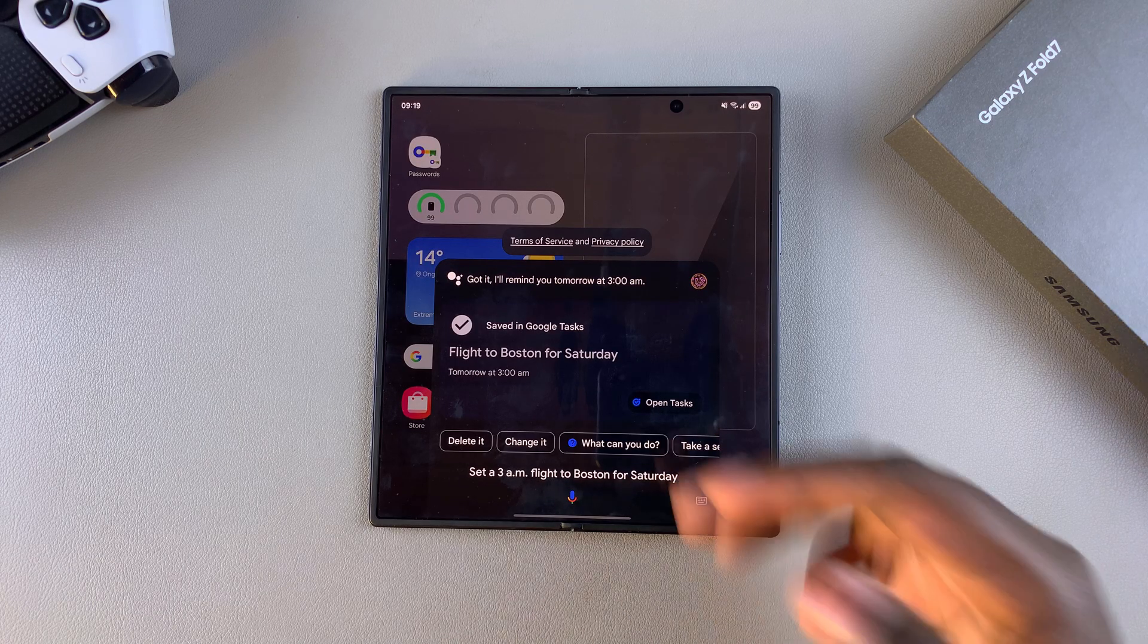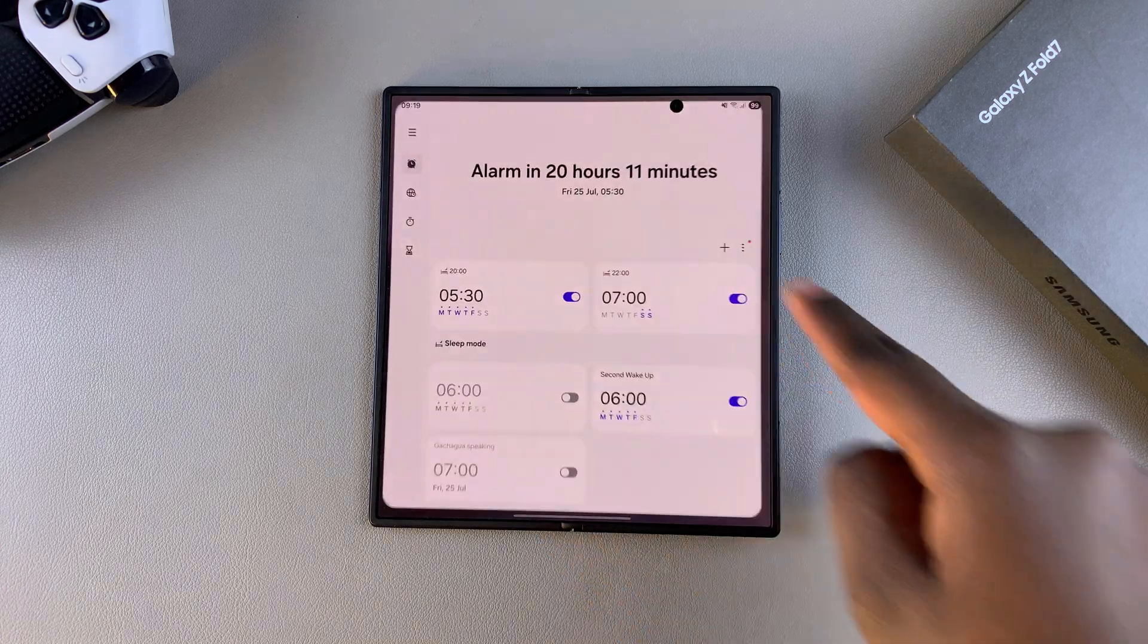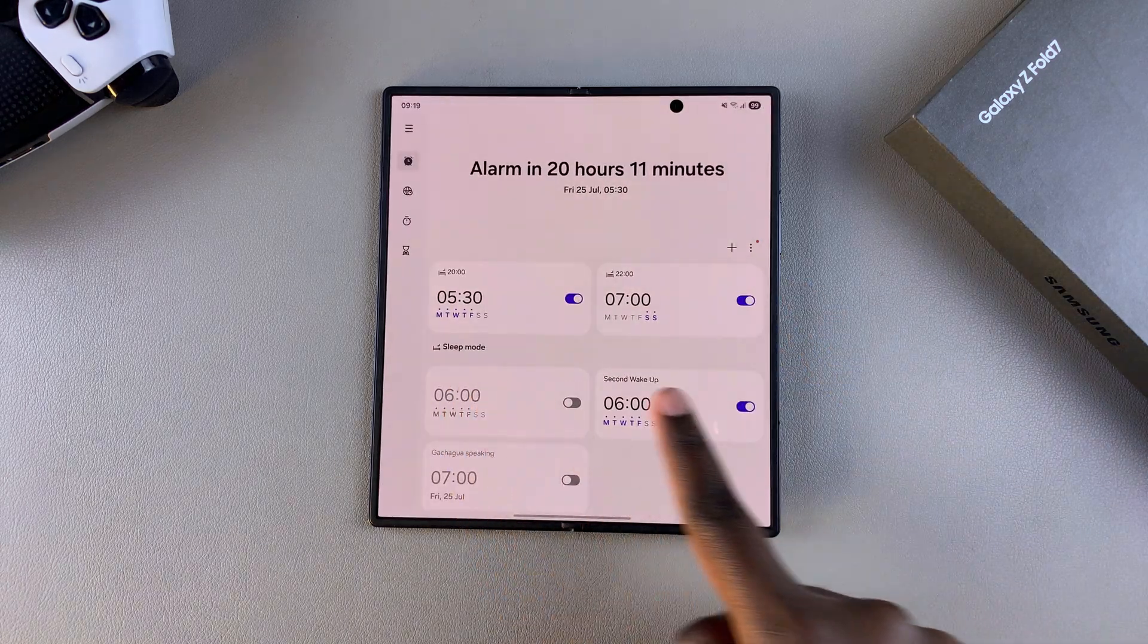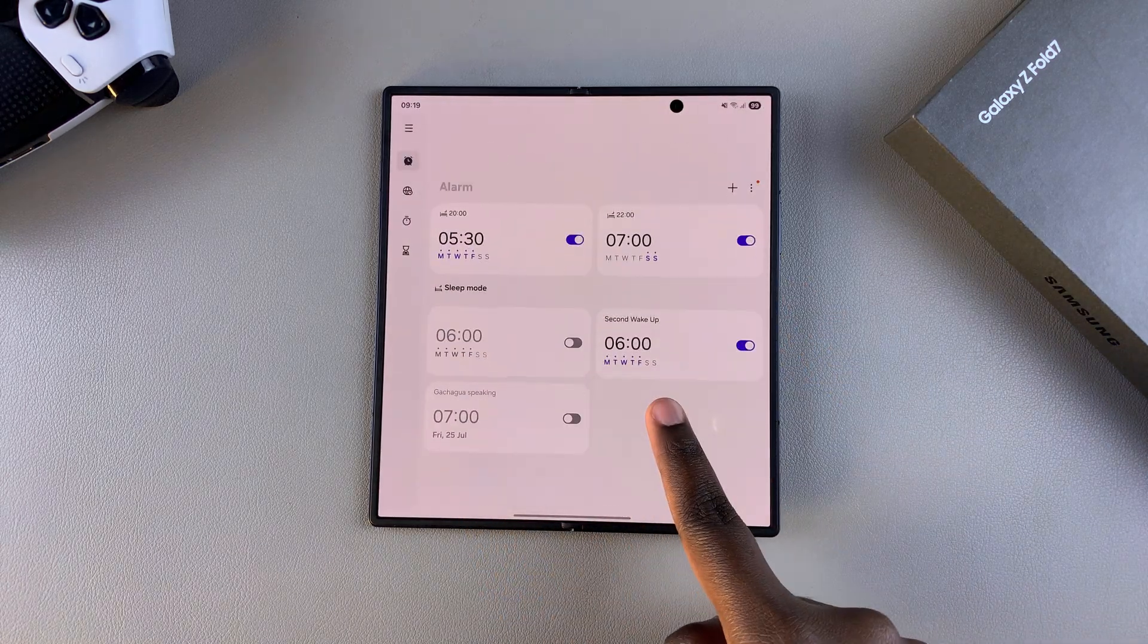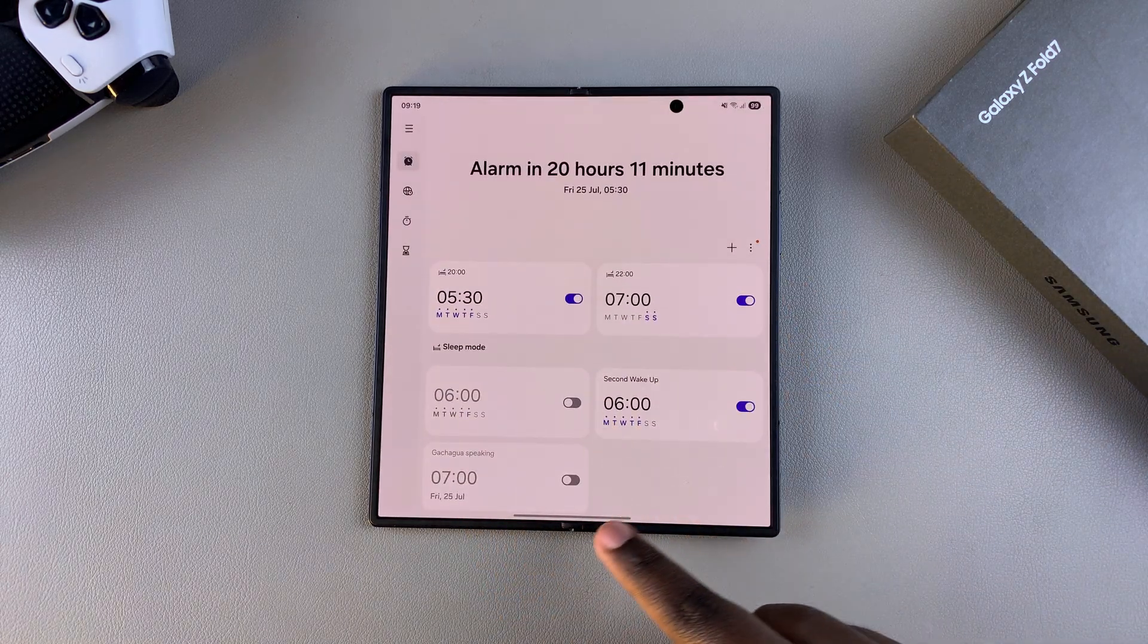If you want to confirm that, you can always just go to your clock app on your phone and then you should find your 3 a.m. flight listed around here.